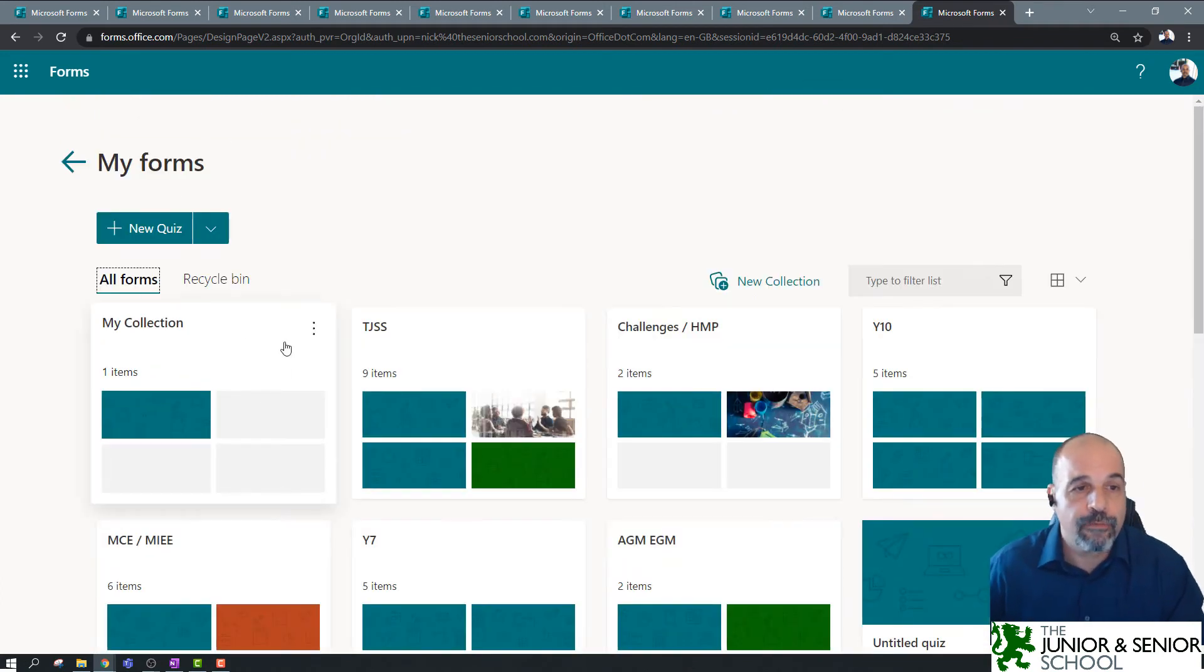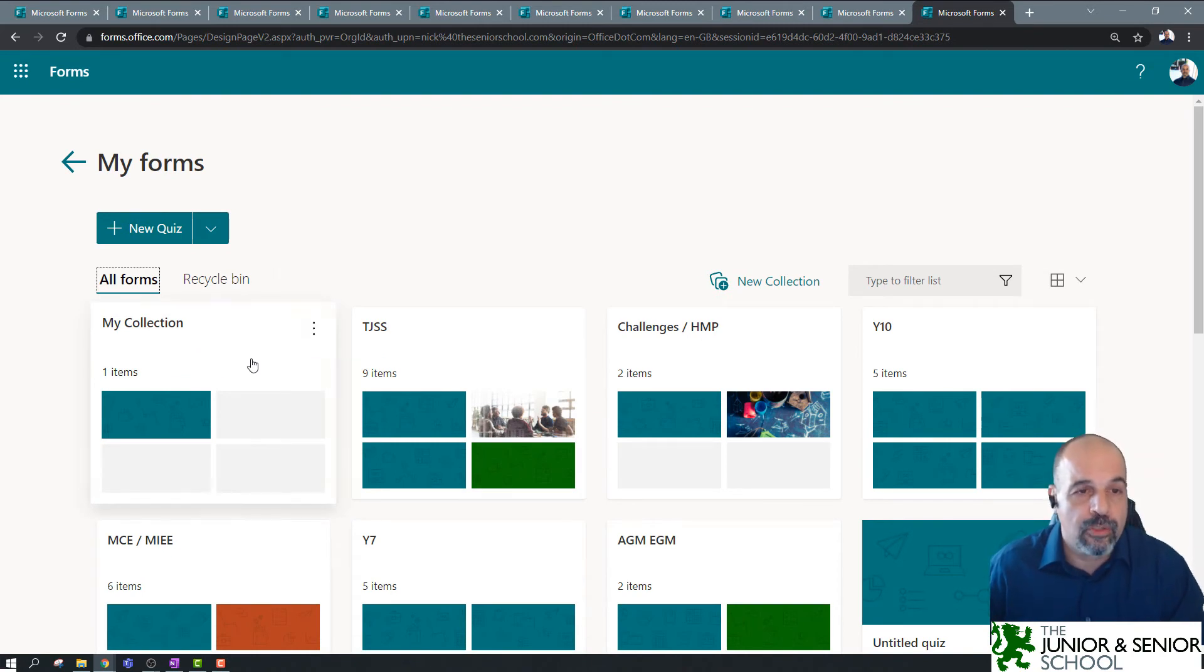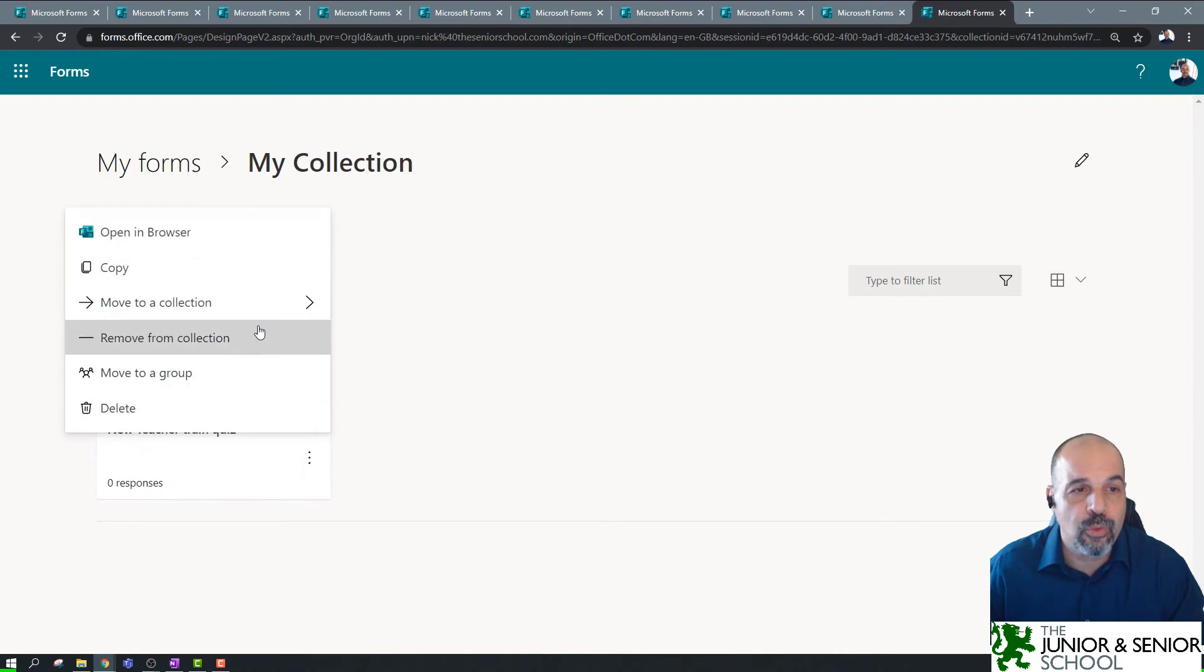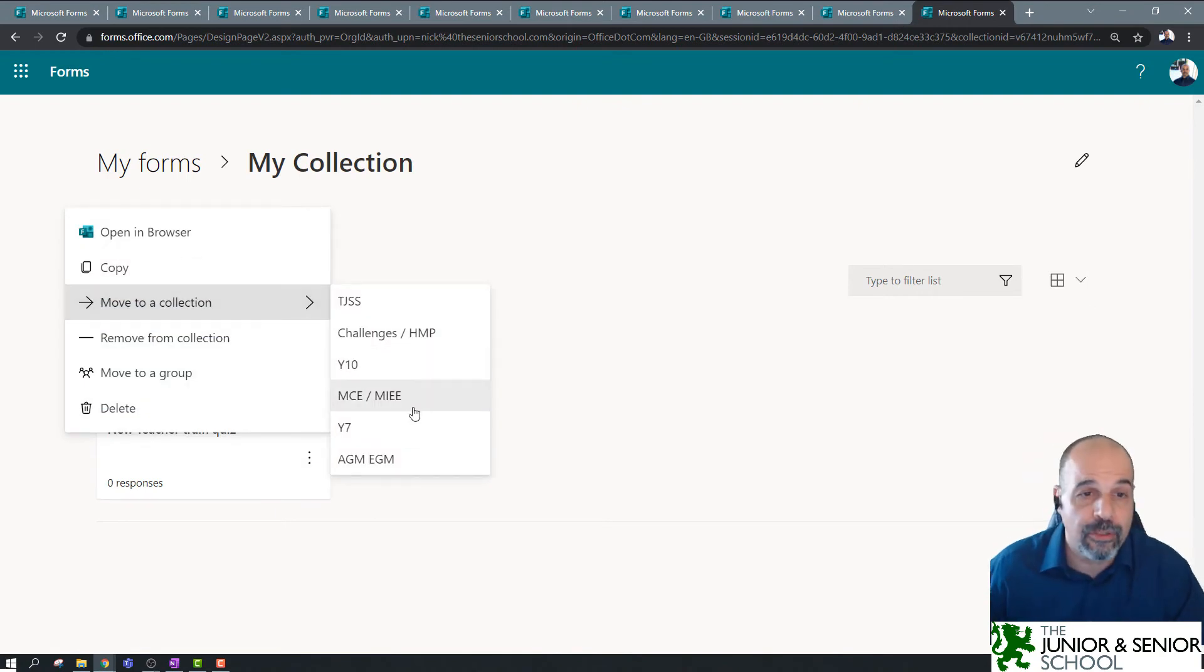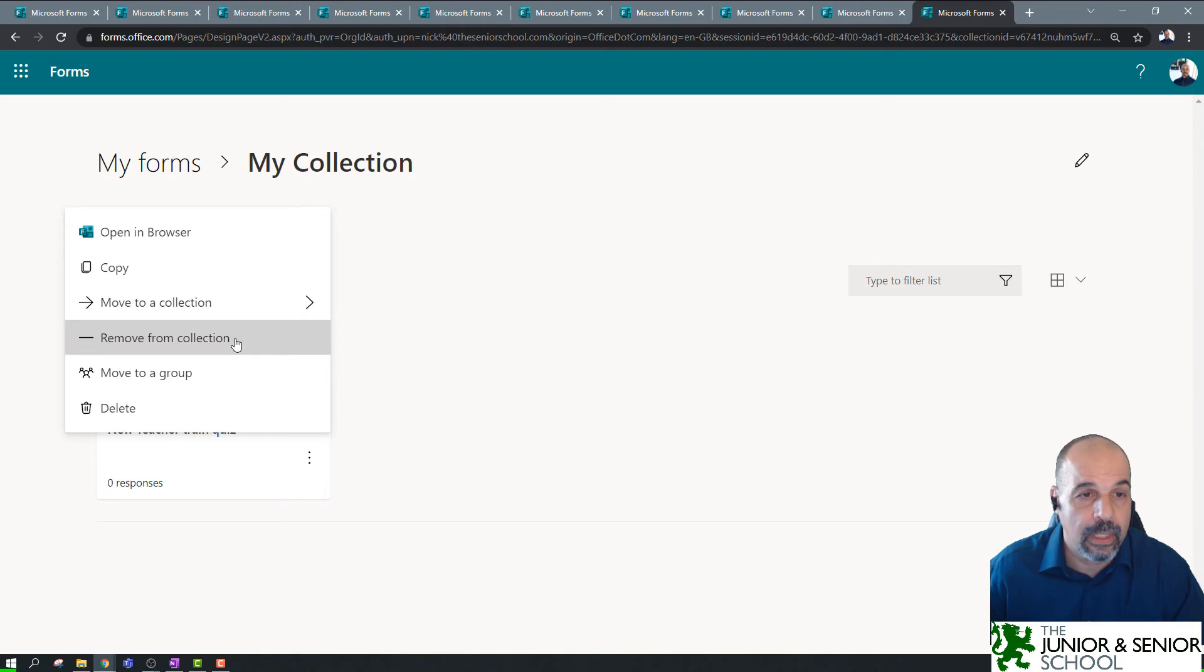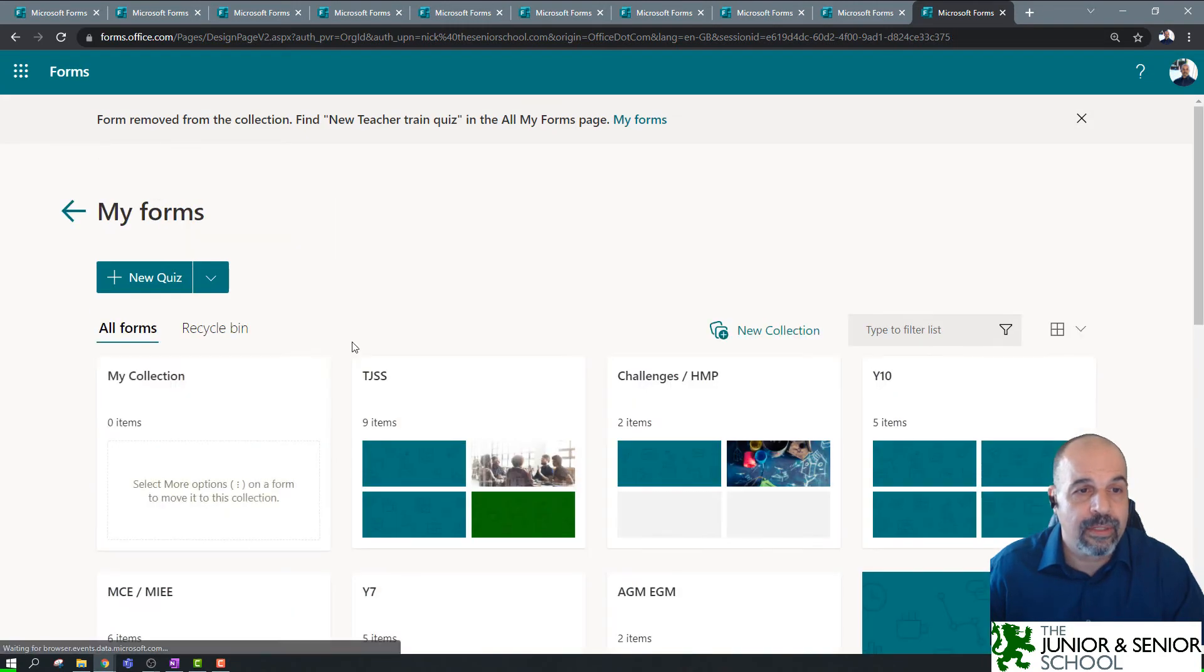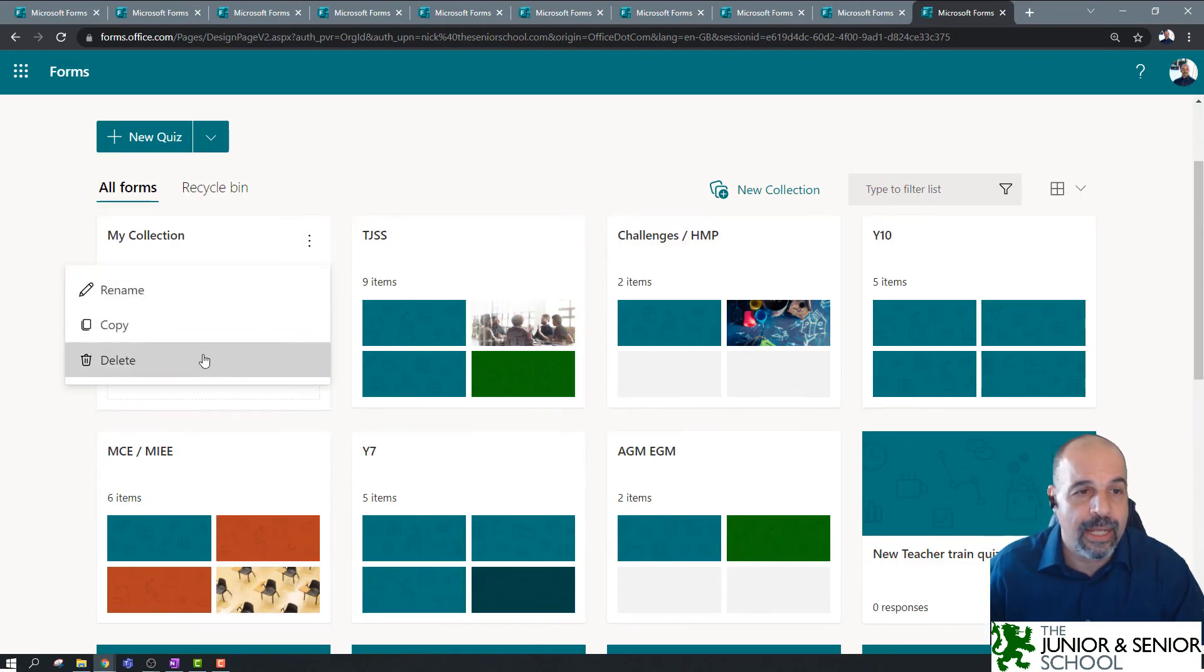So, let's go back. So, if you do want to delete a collection, the ideal thing to do is to essentially open the collection, move these either to a different collection, or just remove them from the collection, like this. Now, that collection is empty. I can click on the ellipses and delete it.